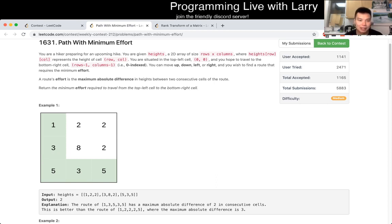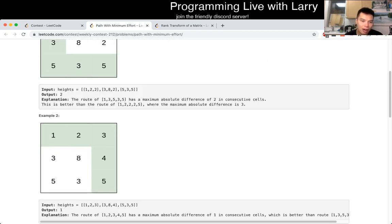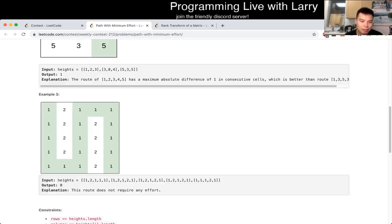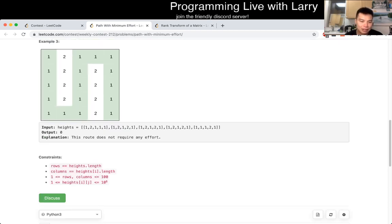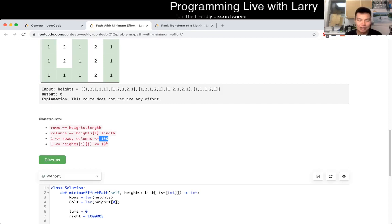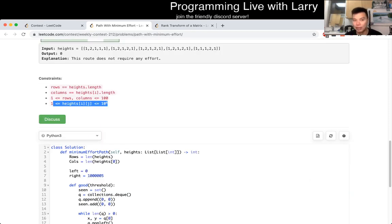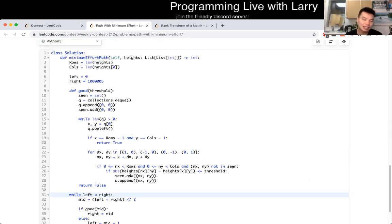So the thing with this problem is: what is the maximum absolute difference? N is less than or equal to 100, so that's going to be a little bit tricky. But because the height is only up to 10 to the 6th, we could just do a binary search on it. How does this work?